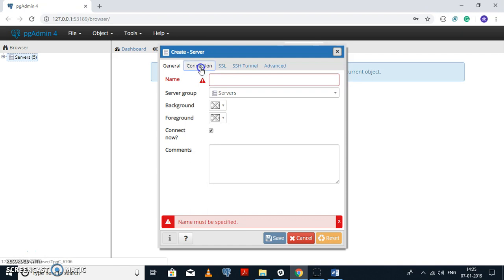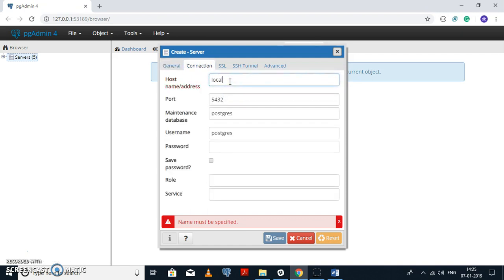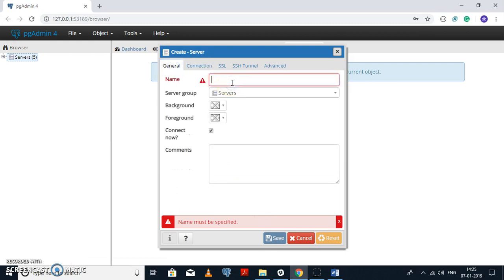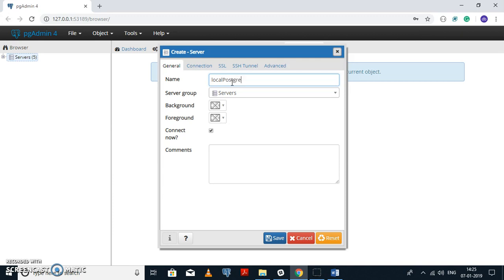Click Create Server and add your connection details. For the host name, since I have installed PostgreSQL on my local machine, I am going to use localhost here. Fill in the other server-related information: the port number, your database name, the username, and the password that you used while creating the user. You can use any name you want for the server.